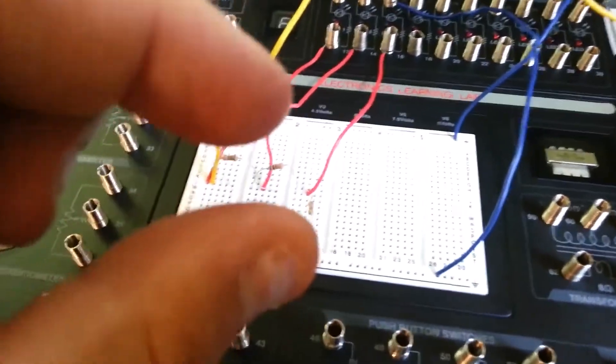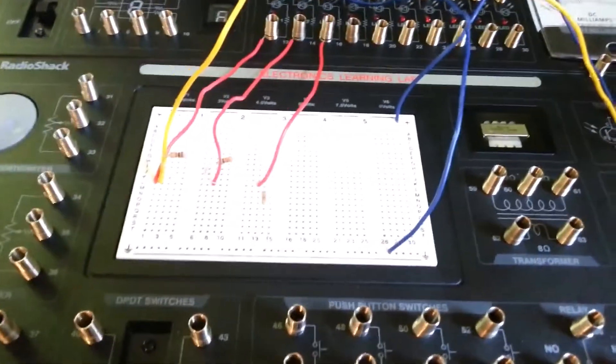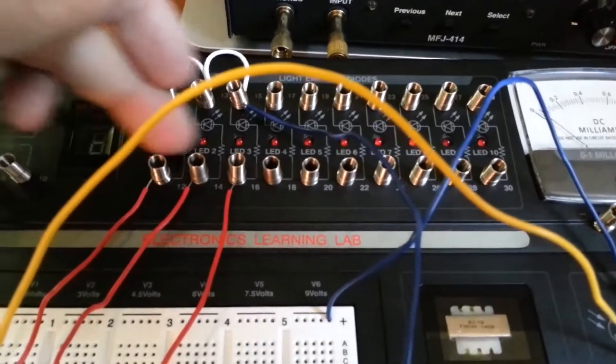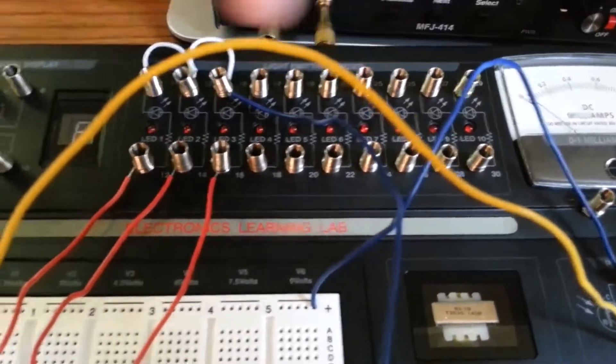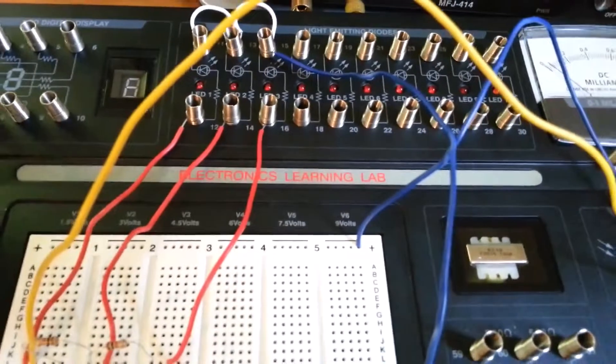We did the LEDs before, which were like the little red one and the green one, but here we're working with the LEDs in the console, these 10 LEDs. They have the resistors built in there.